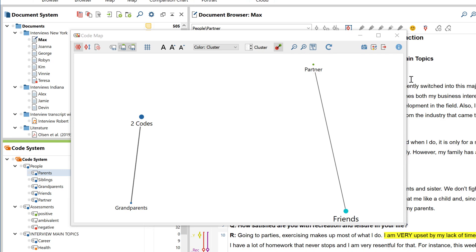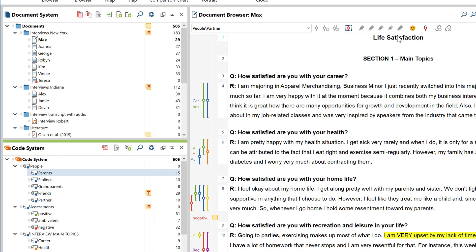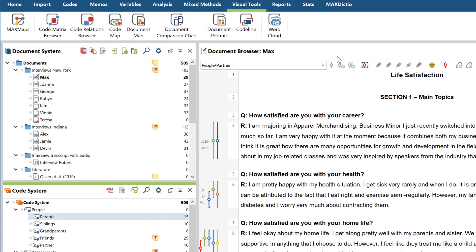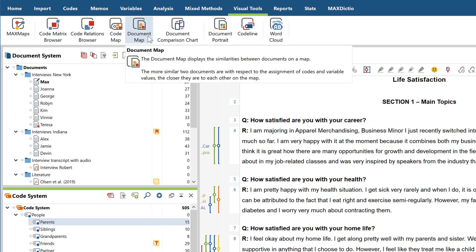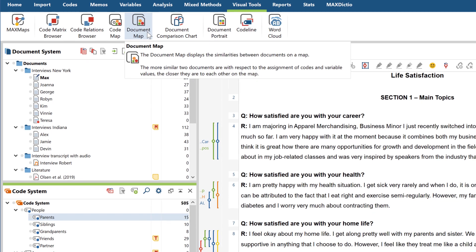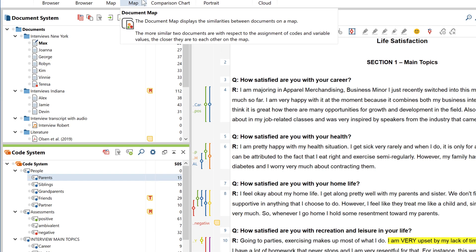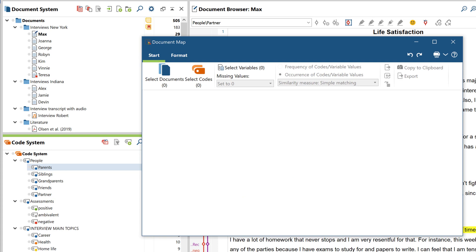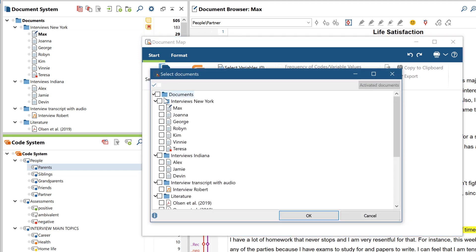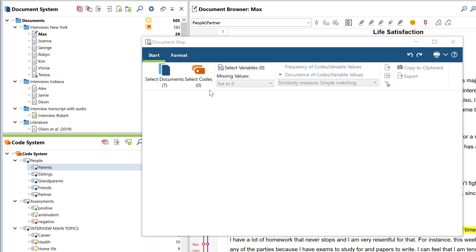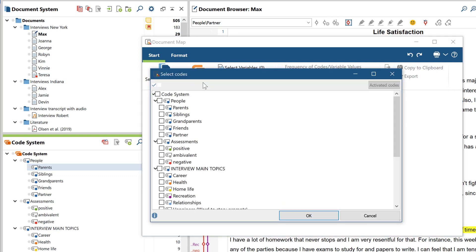Just as the code map reflects similarities in the assignment of codes, the document map displays the similarity between documents. This can also be measured here by the assignment of codes within each document. But document variables can also be taken into account. After you've selected the relevant documents and codes, you can then select the document variables to be considered in the analysis.